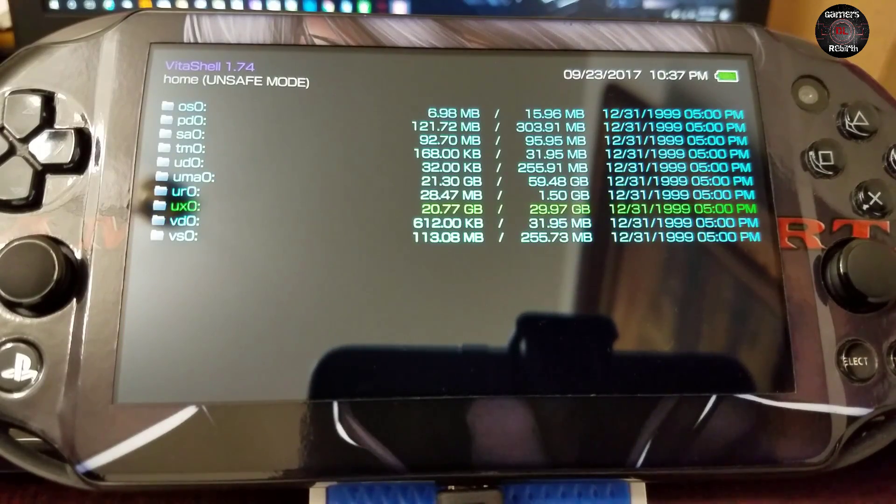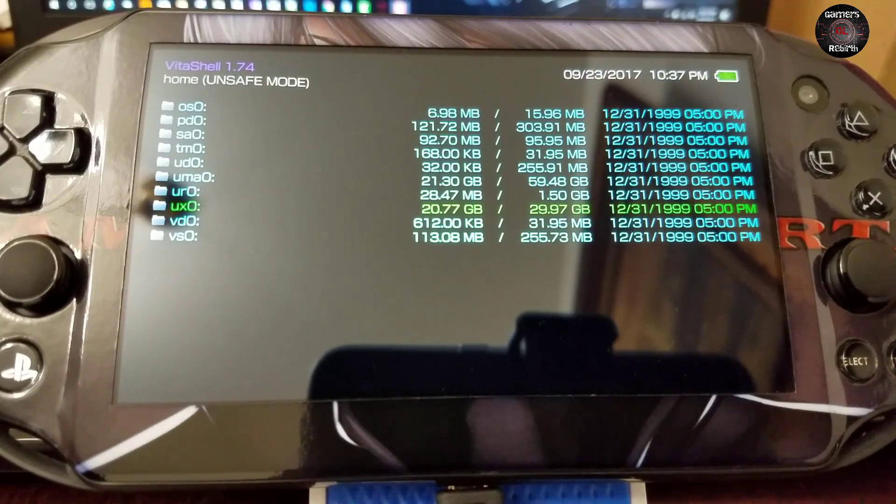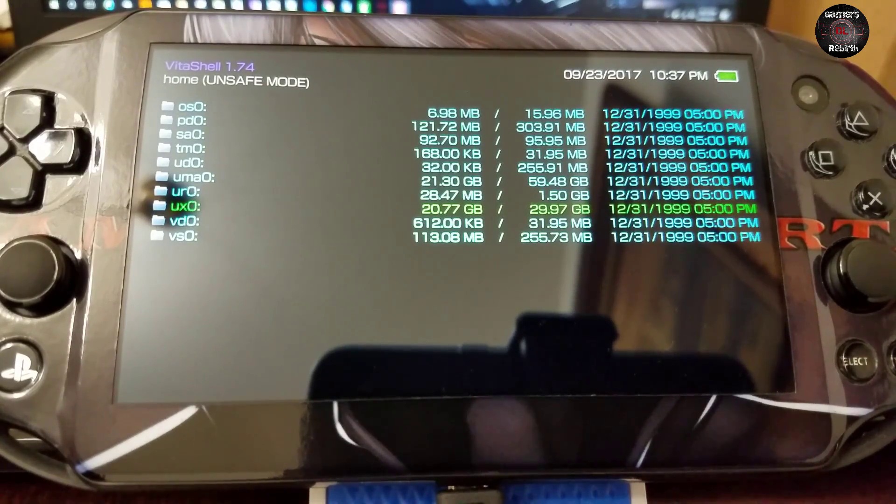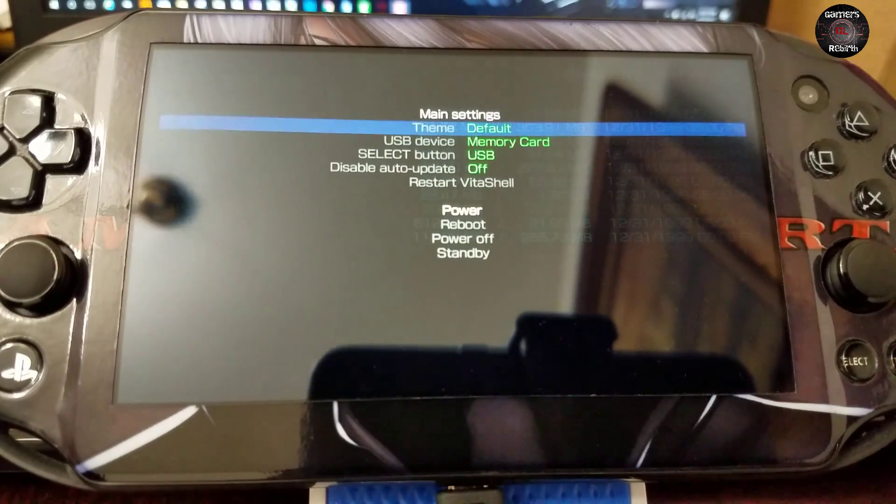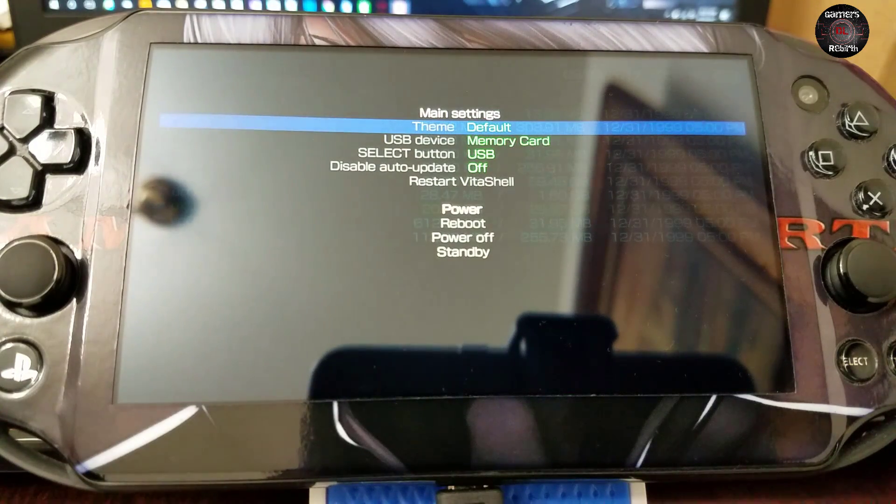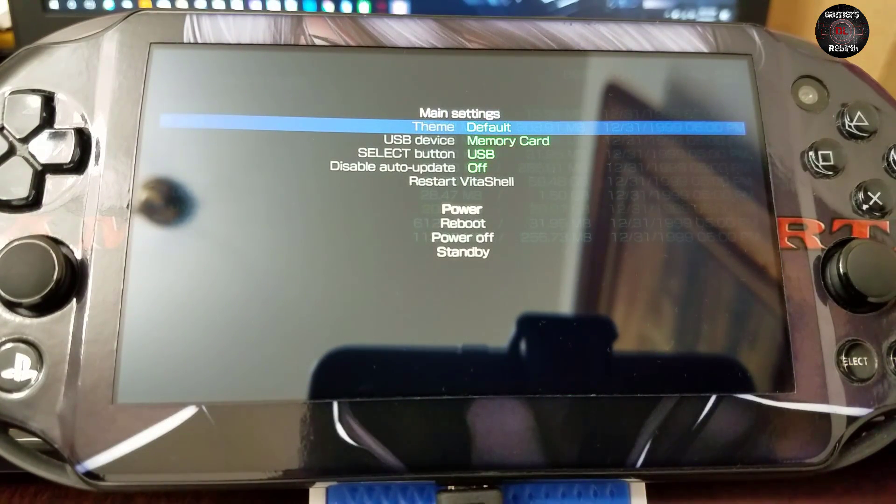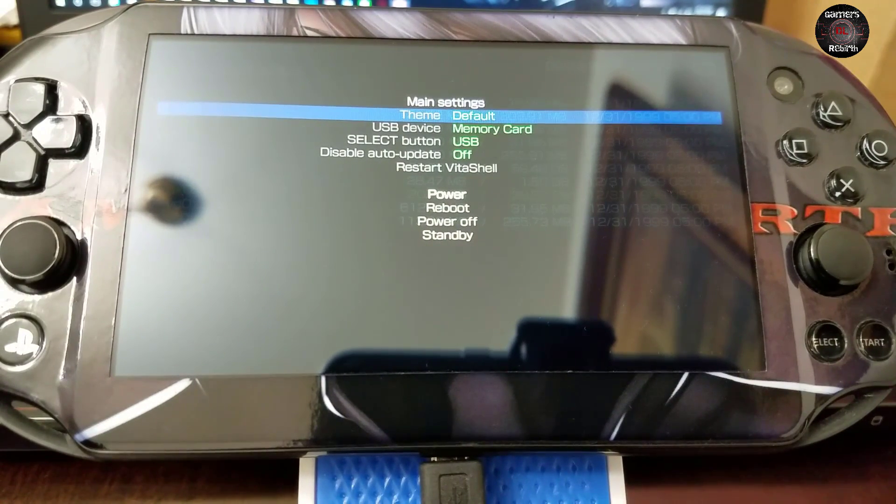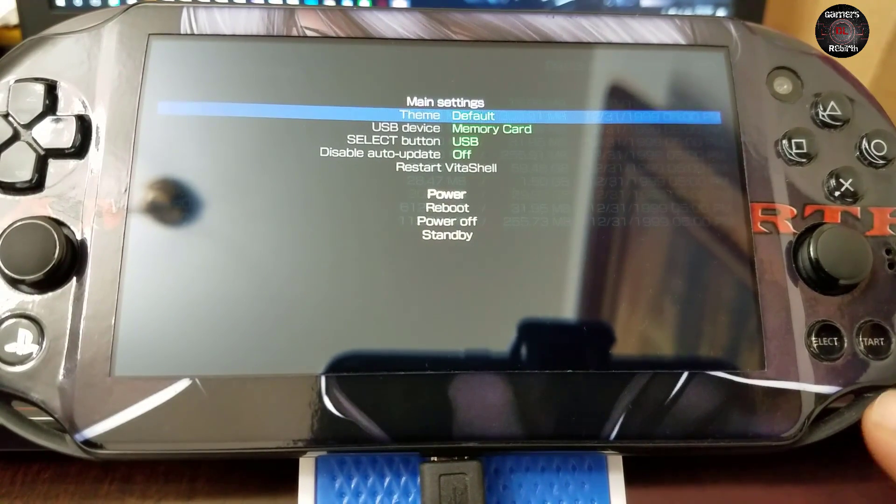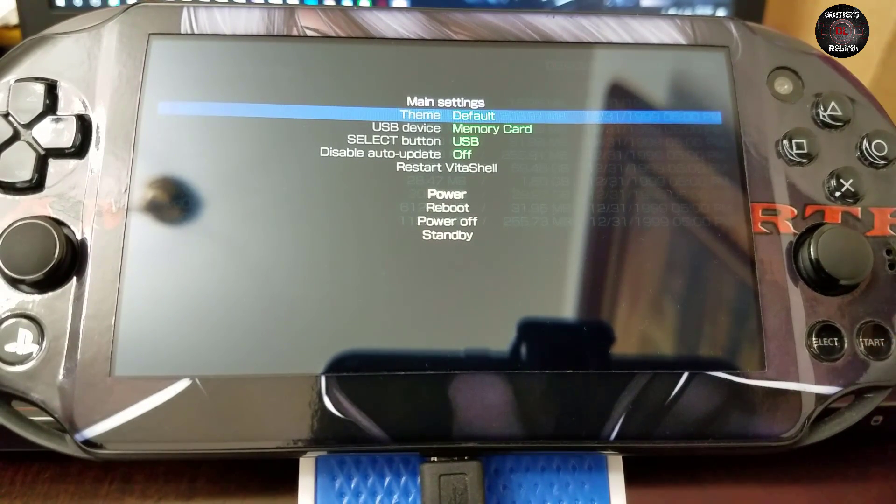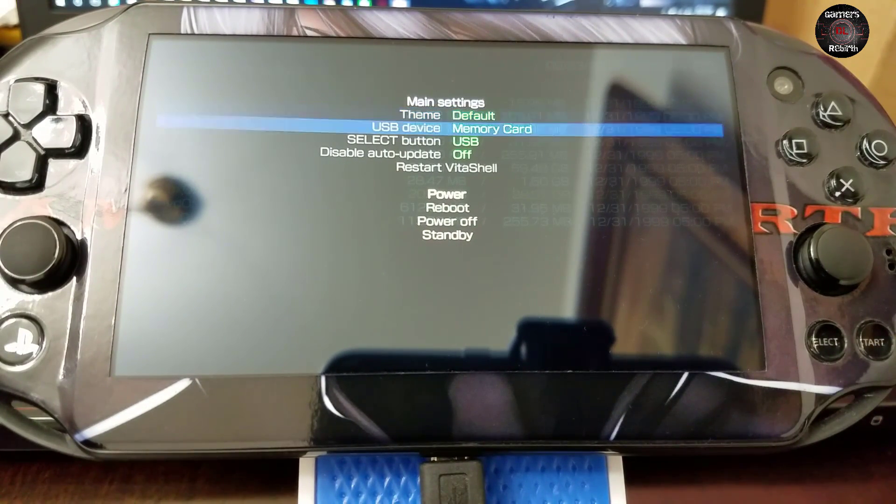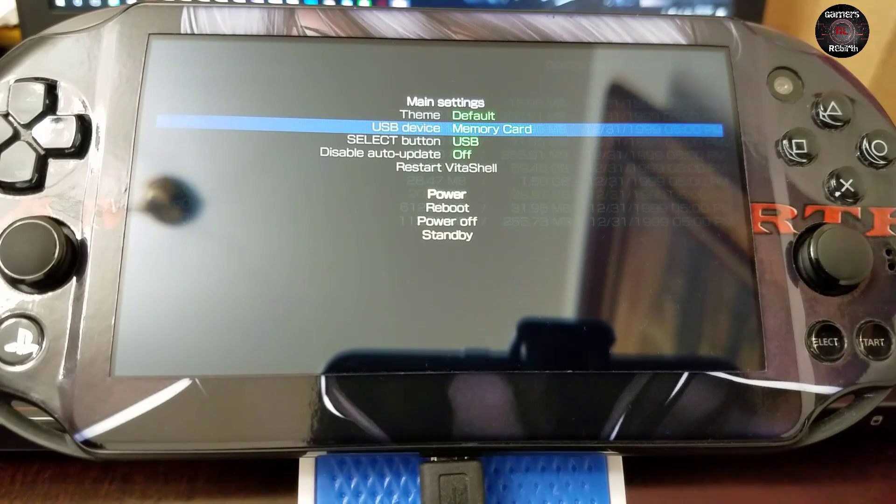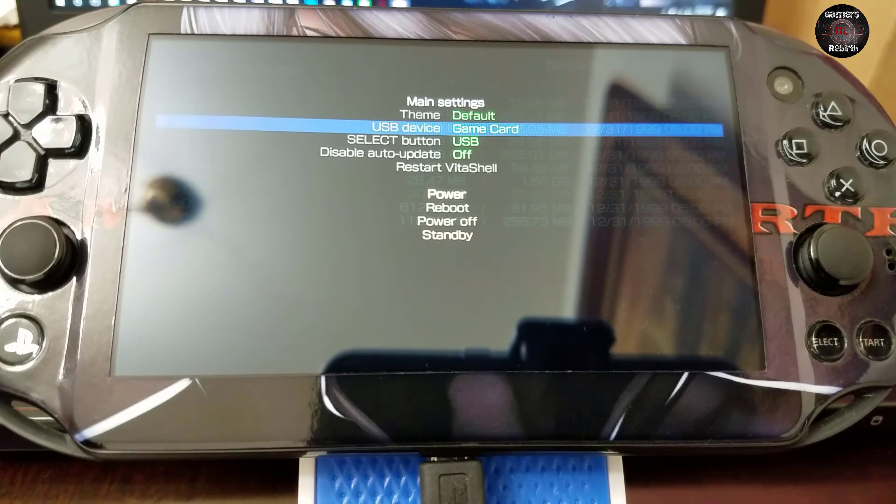So the cool thing about this VitaShell 1.74 is it has been updated throughout. But if you press Start, we can select our USB device. So right now we have it as memory card, and then you can select either the game card...